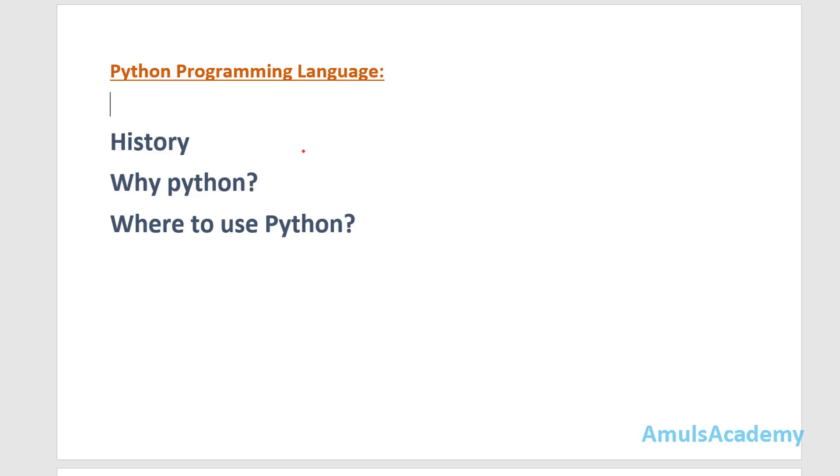Here in this tutorial we will learn about the history of Python, why Python, that is why we need to learn Python, and where to use Python.